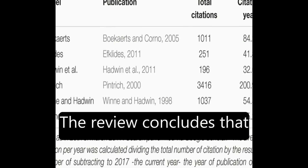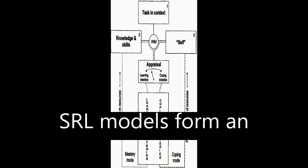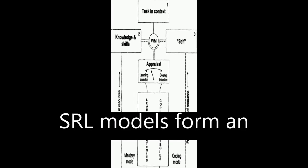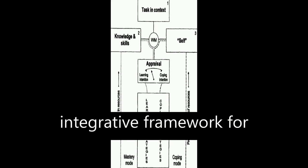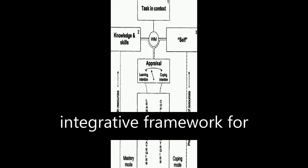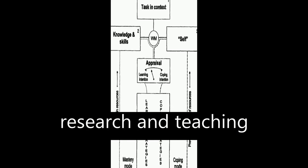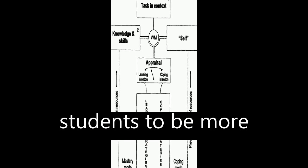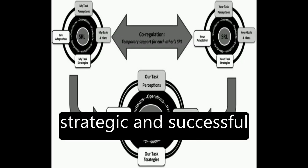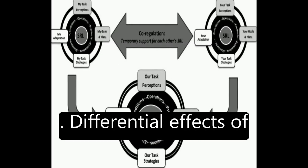The review concludes that SRL models form an integrative framework for research and teaching students to be more strategic and successful.